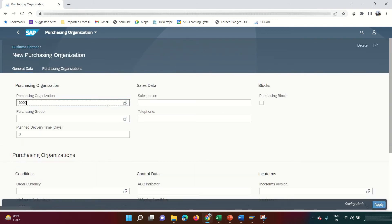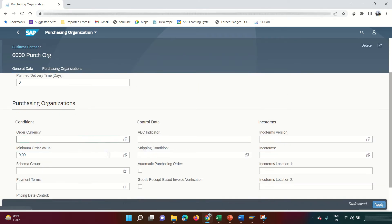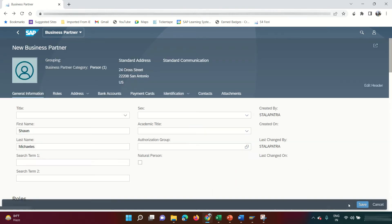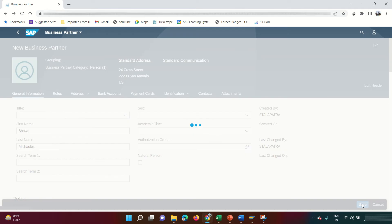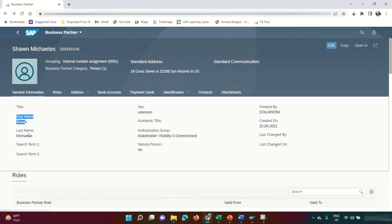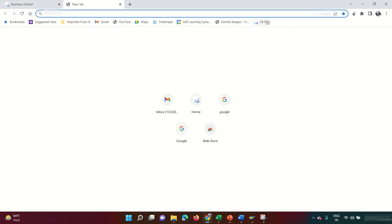Assign the purchasing organization, set the order currency to USD, then click Apply, Apply, Save. My business partner Sean Michaels is now created — this is the vendor from whom I'll buy wood to manufacture wooden furniture.